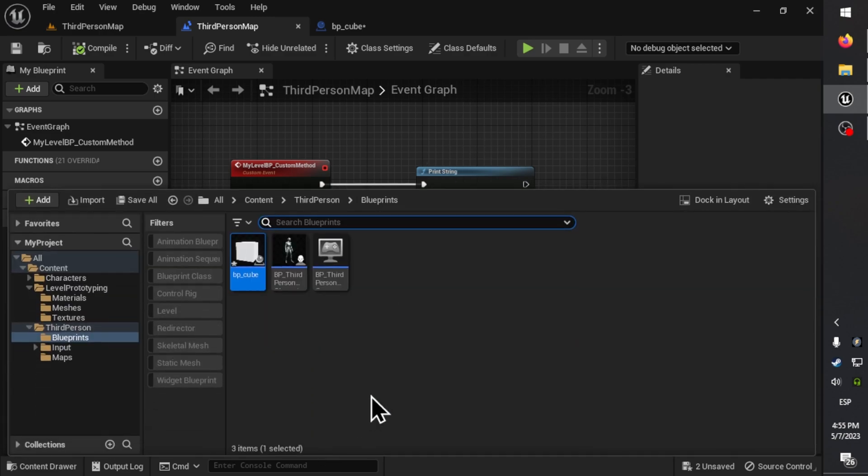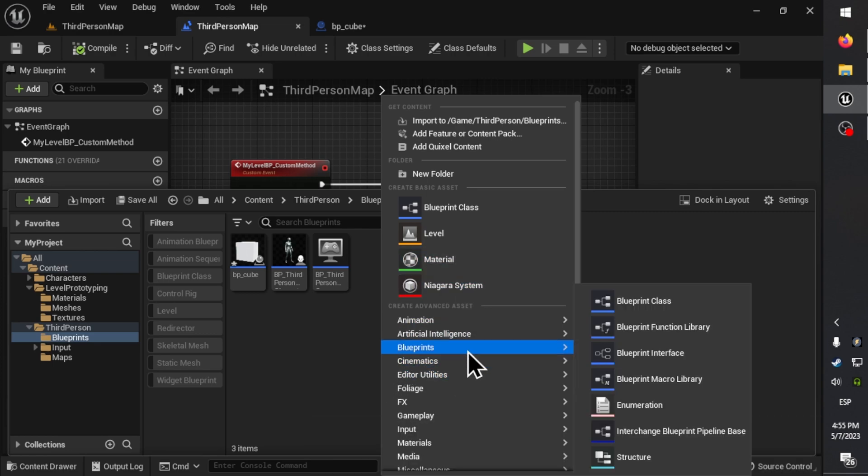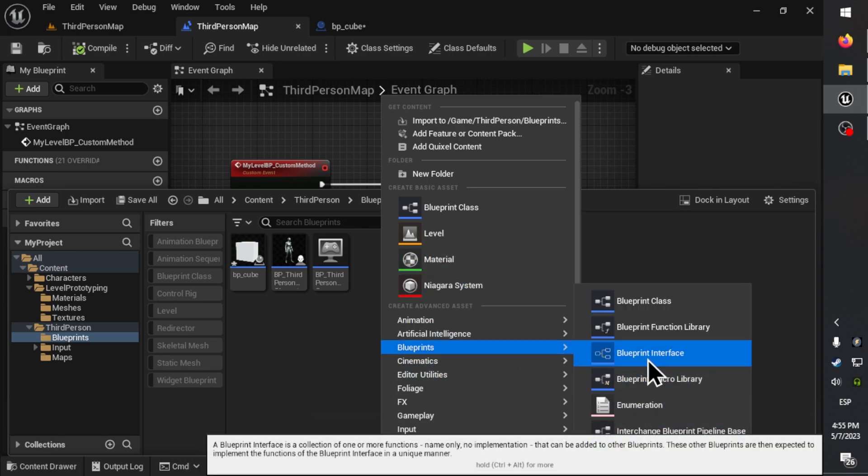Let's create the Level Blueprint interface, which will contain one method.